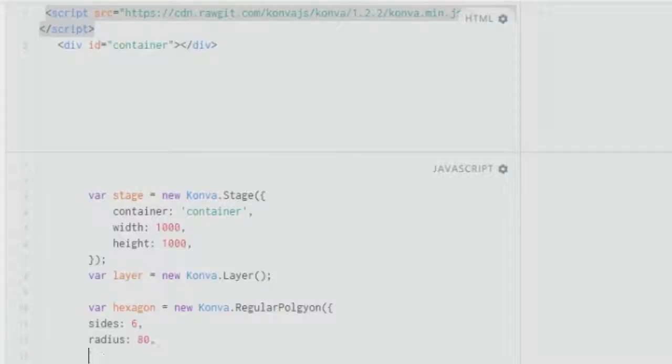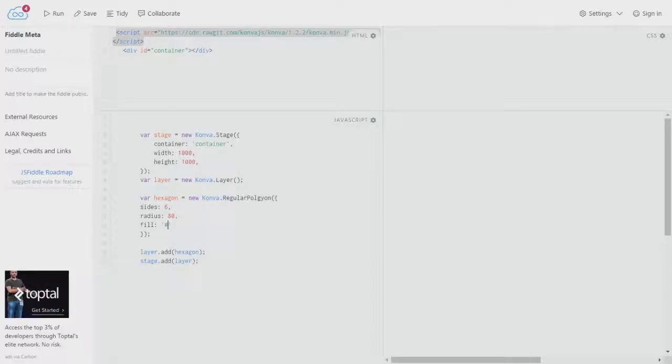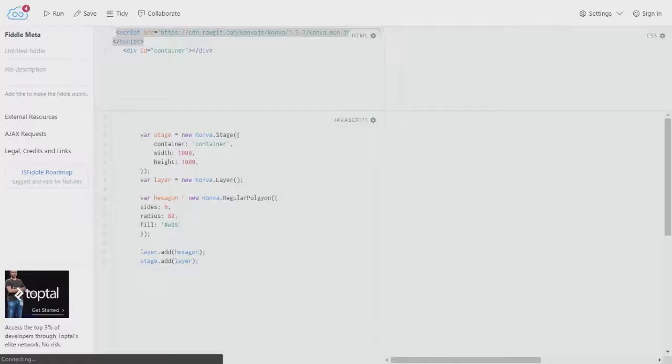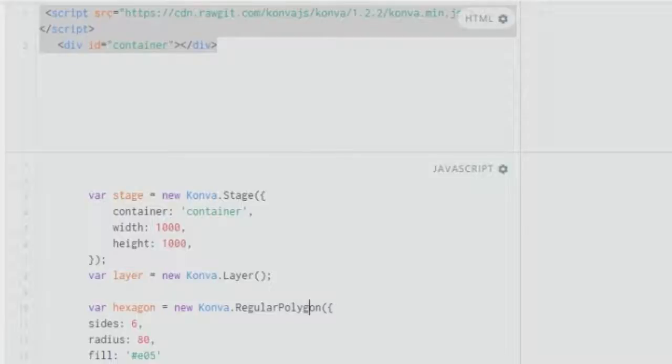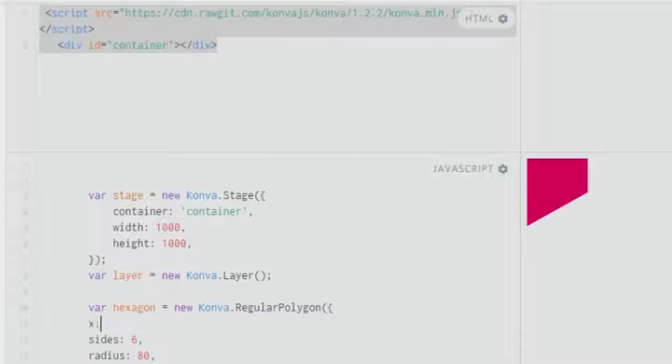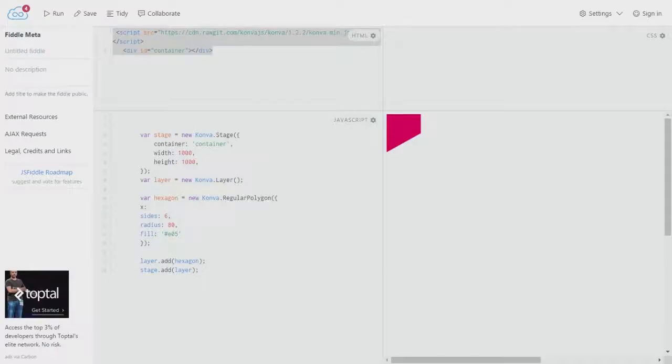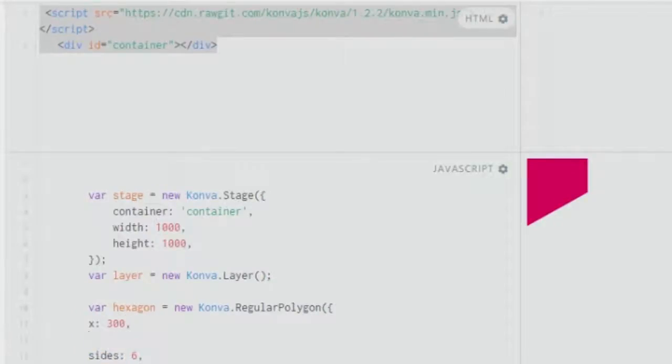Let's fill it with the color e05. All right, so over here I've made a simple mistake. It's polygon instead of hexagon, so do not make these mistakes. As you can see, it's not appearing because we need to set the center of this hexagon in the right manner. It's at 0,0 so we can set it at 300,300.